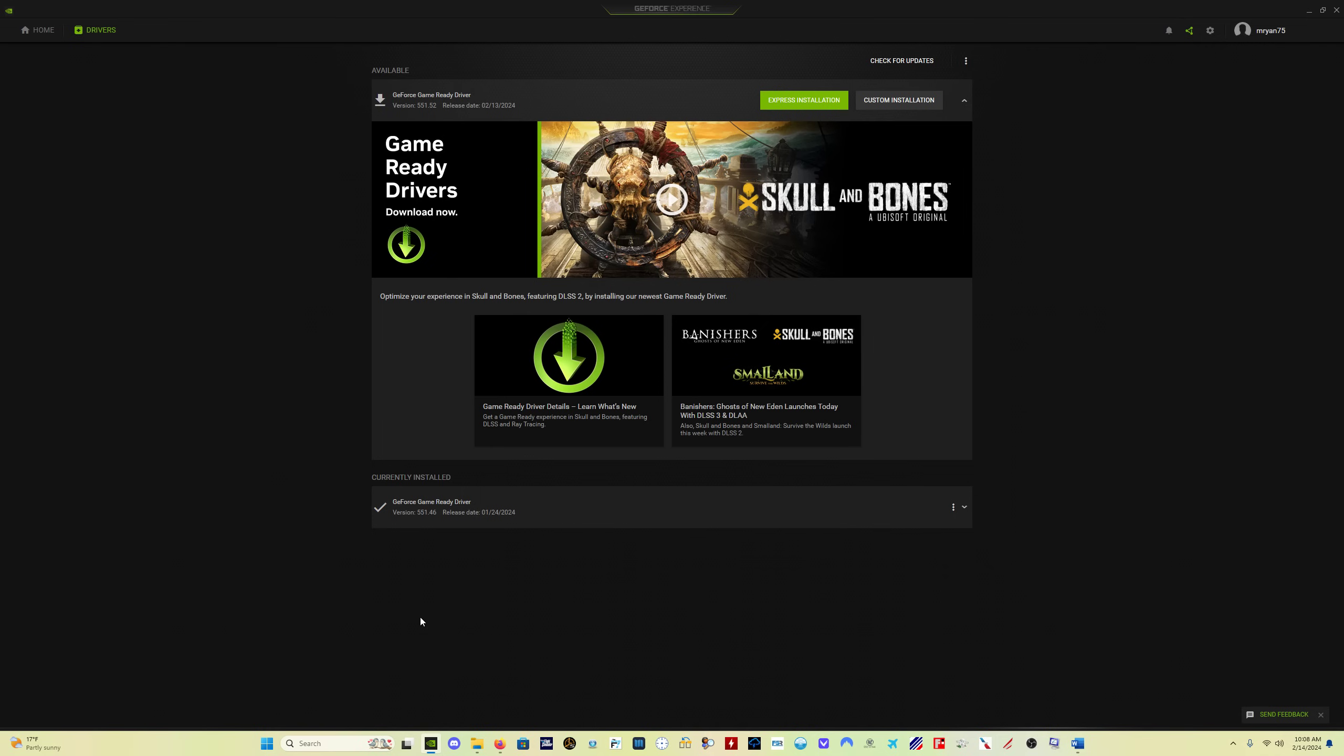Now you will not get hotfix drivers in GeForce Experience. You will only get game ready drivers. A lot of people are very negative about GeForce Experience and the problems it causes, performance issues and blah, blah, blah, blah, blah.